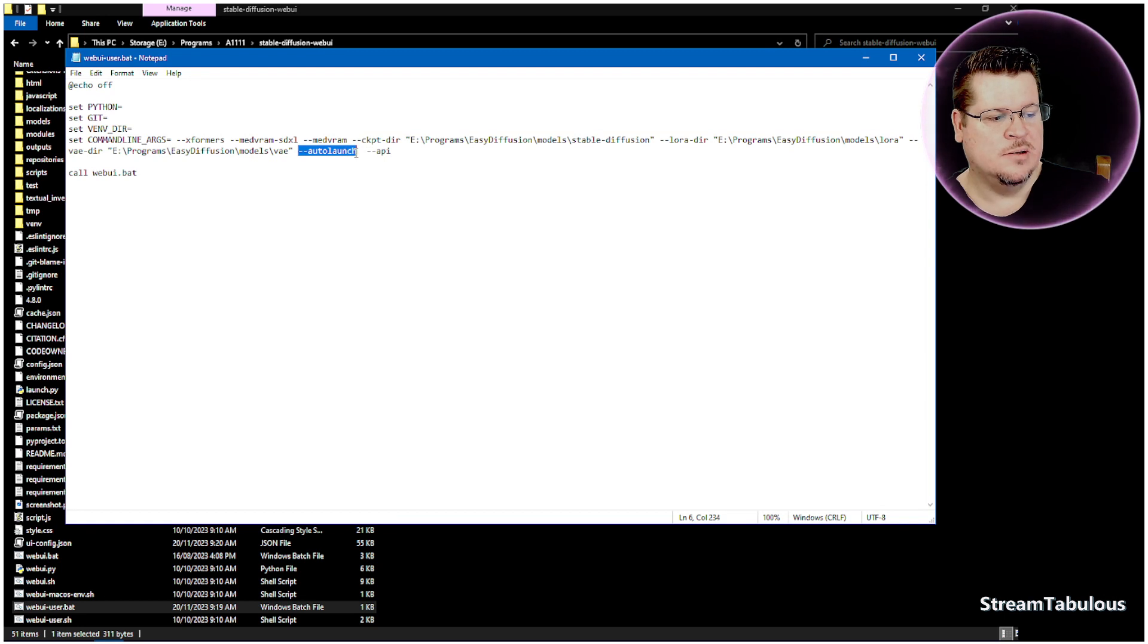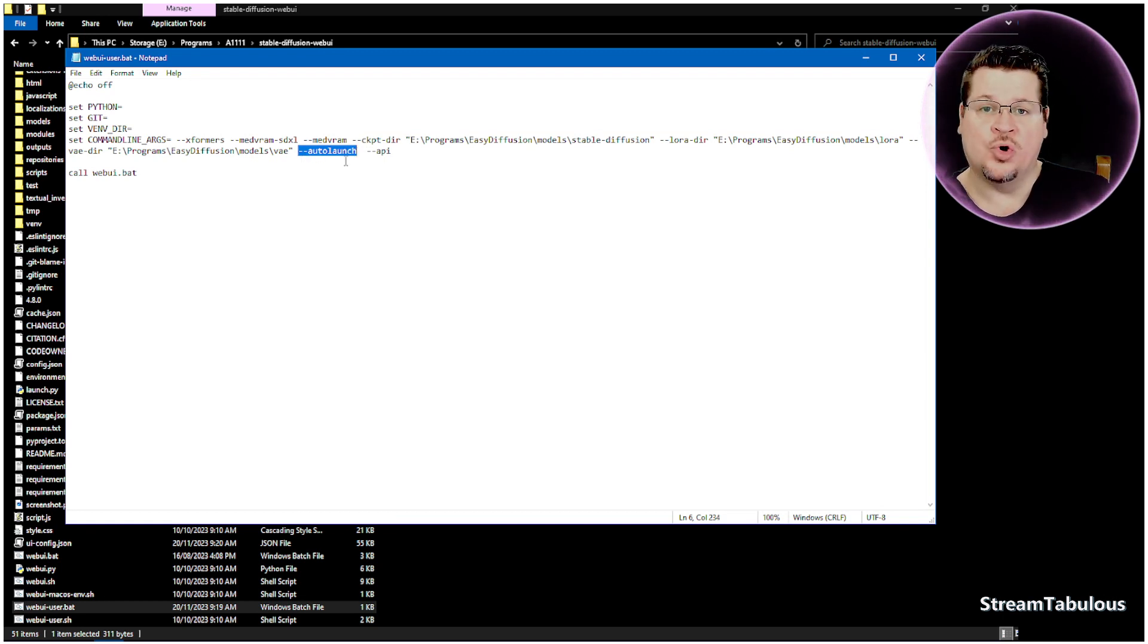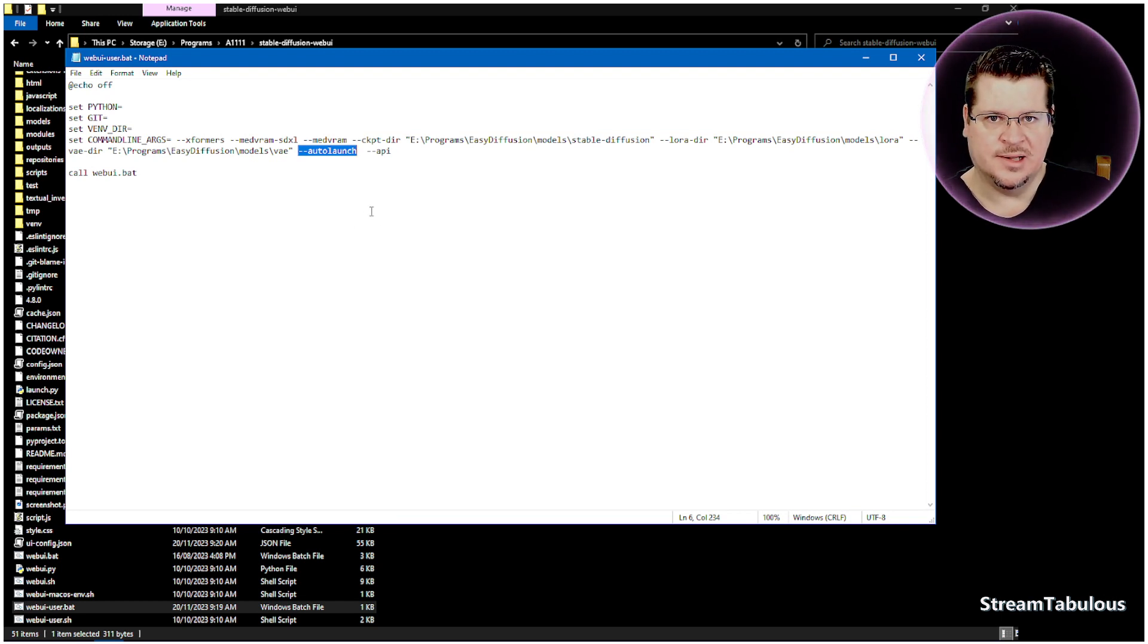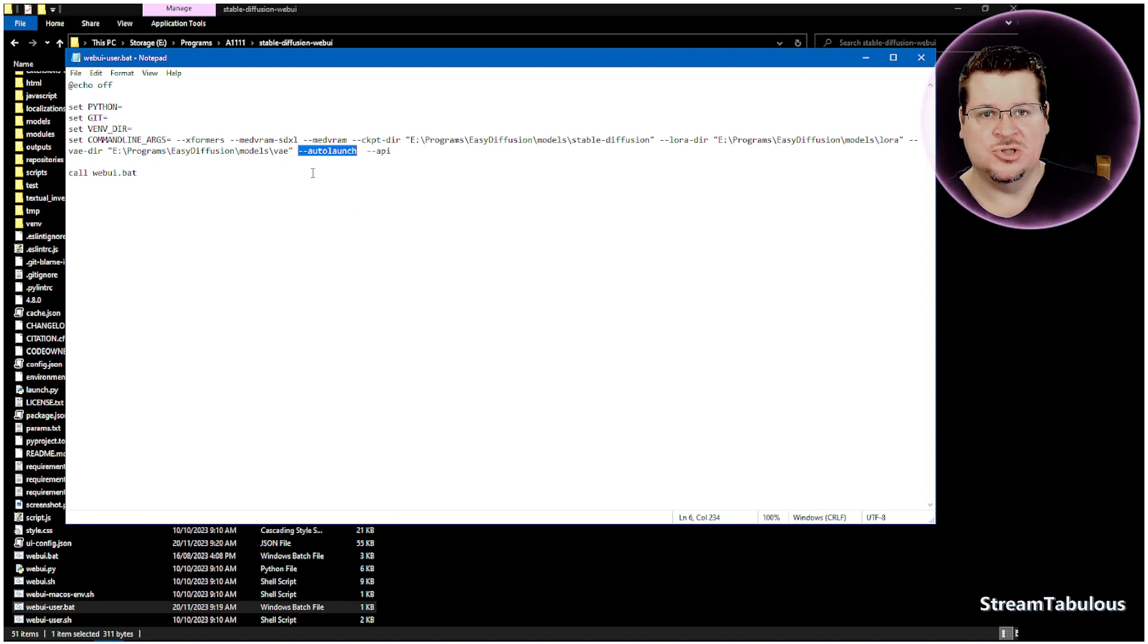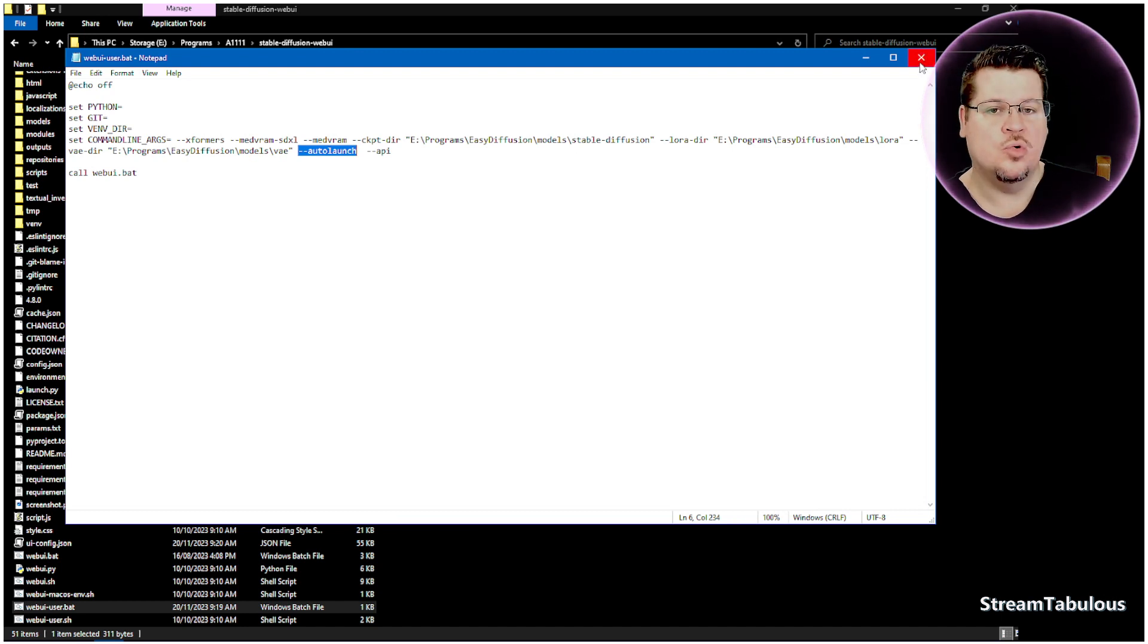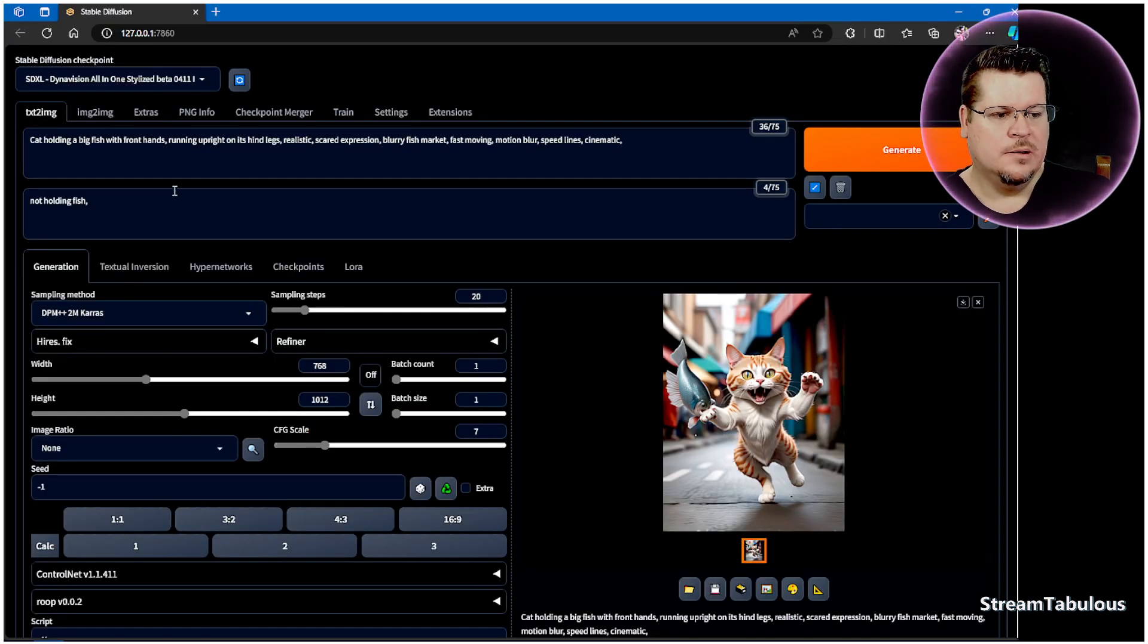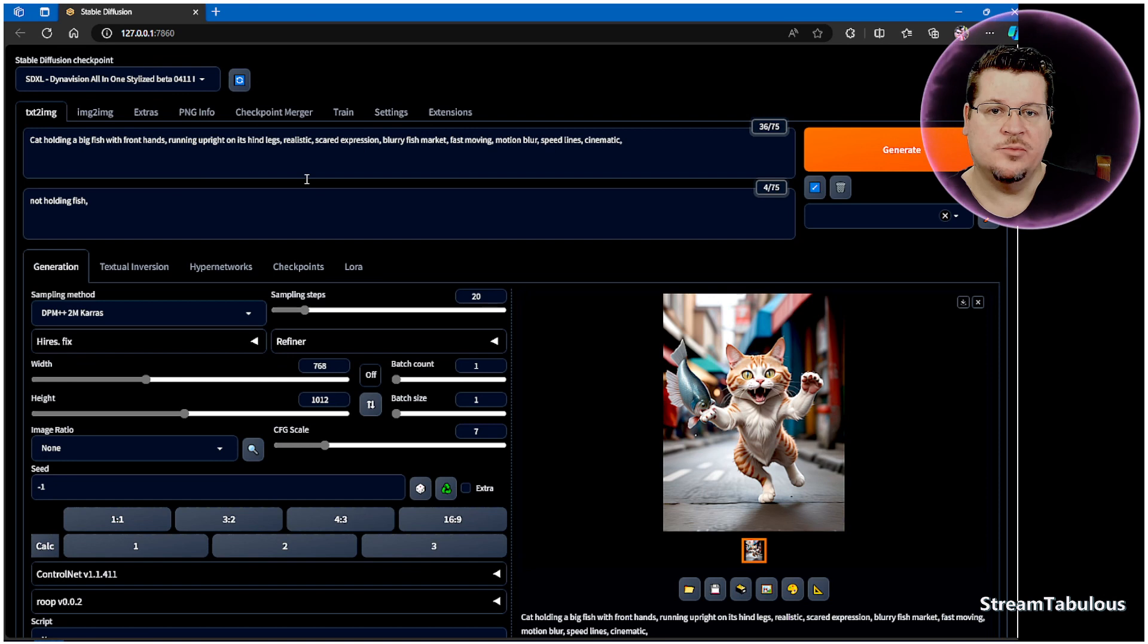These are all going to help the way your Automatic 1111 Stable Diffusion uses the RAM. This line here is a handy one to have: space --auto-launch. If yours isn't auto-launching and you've got to copy the little link and put it in your browser every single time and that bugs you, you can just put --auto-launch and it will auto-launch into your browser when you run it.